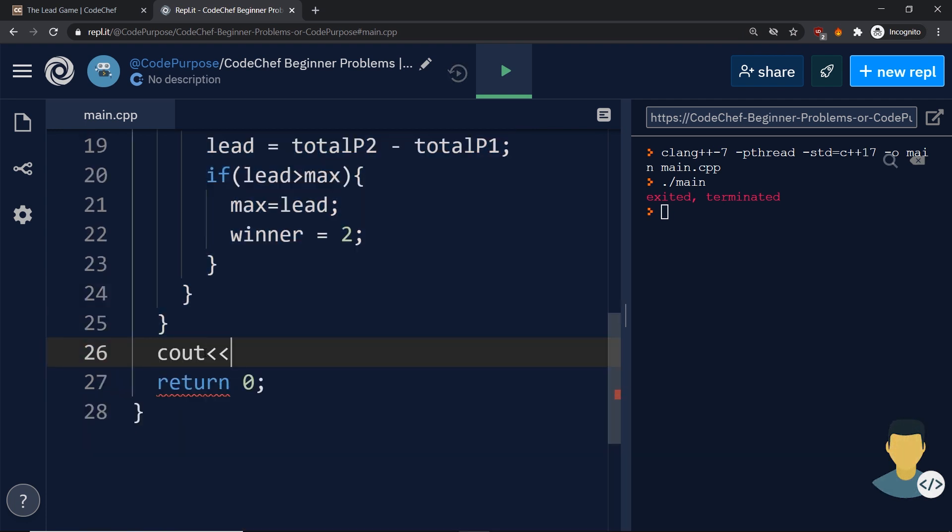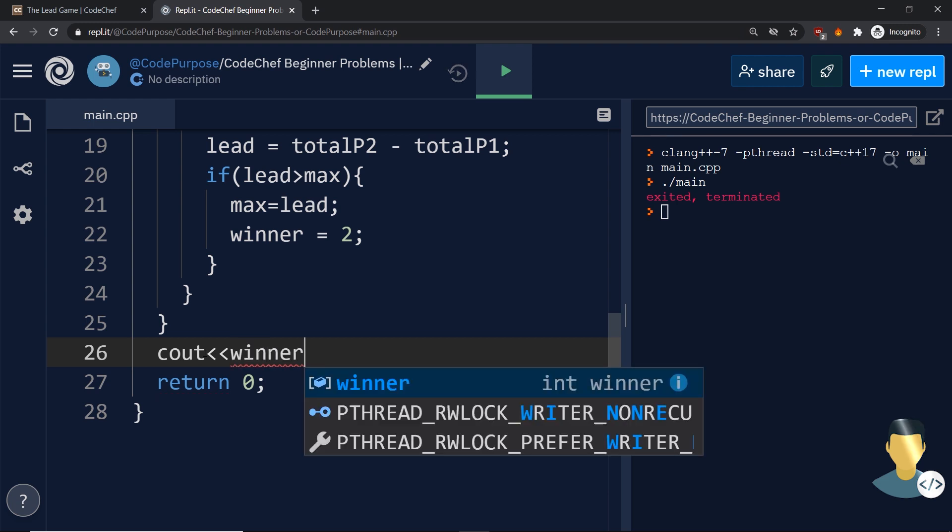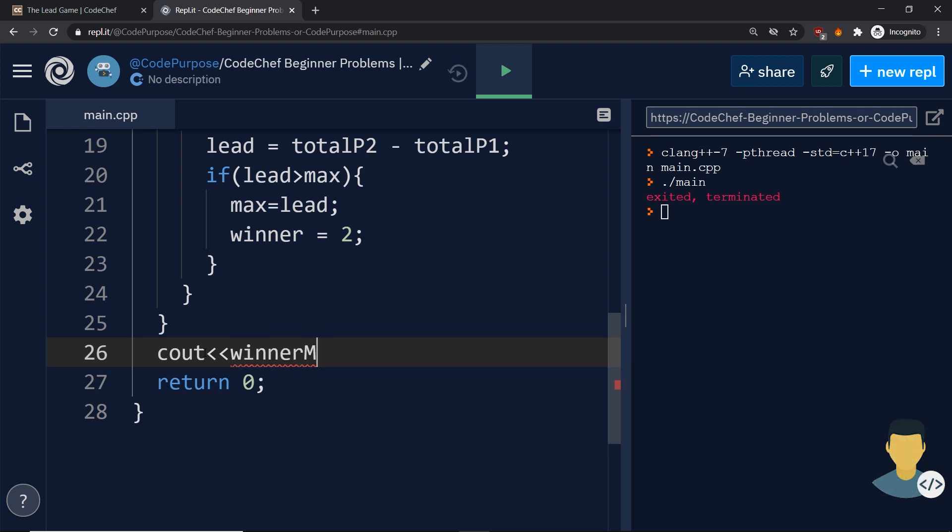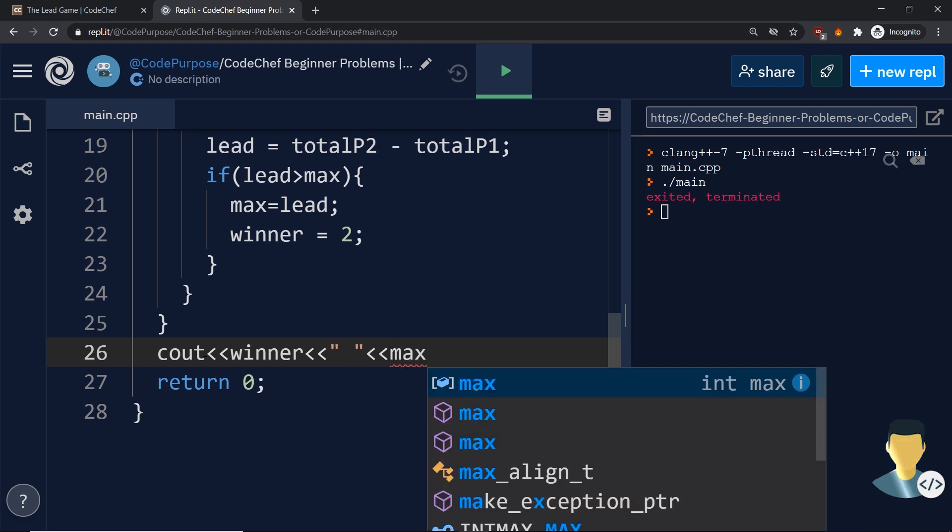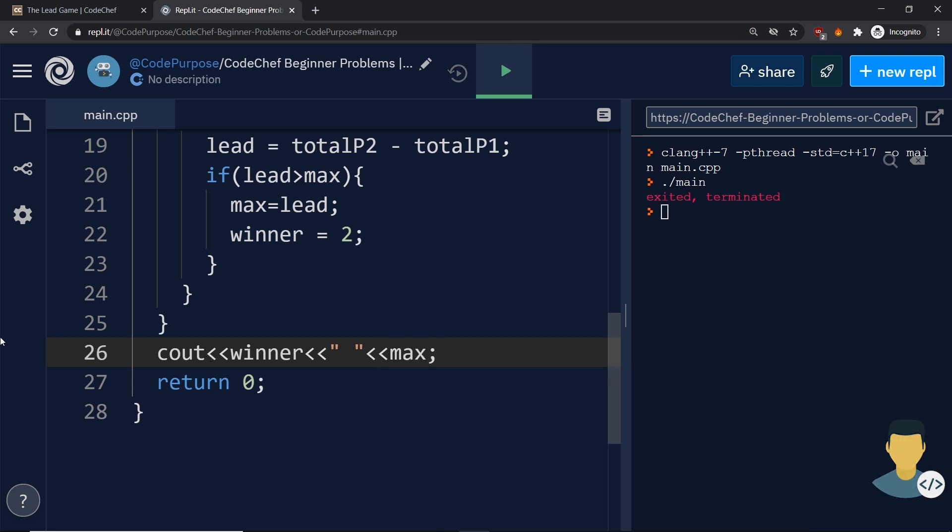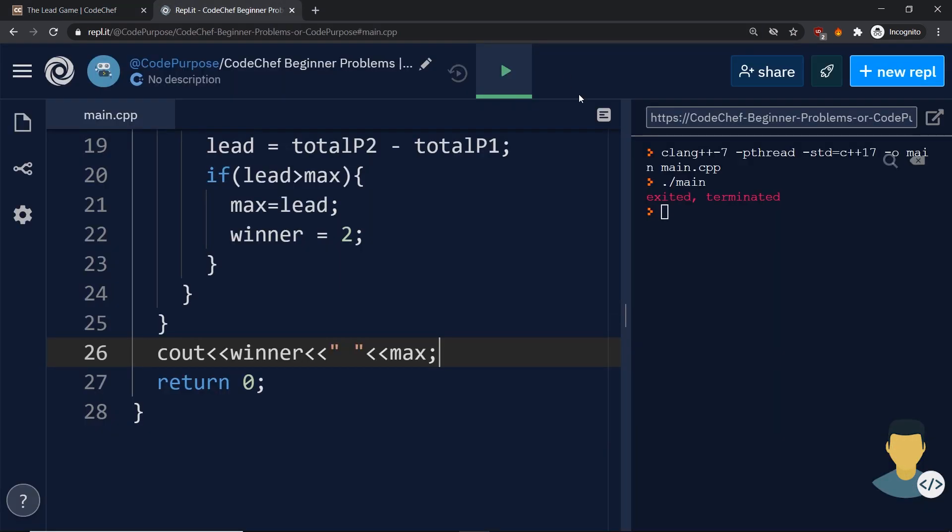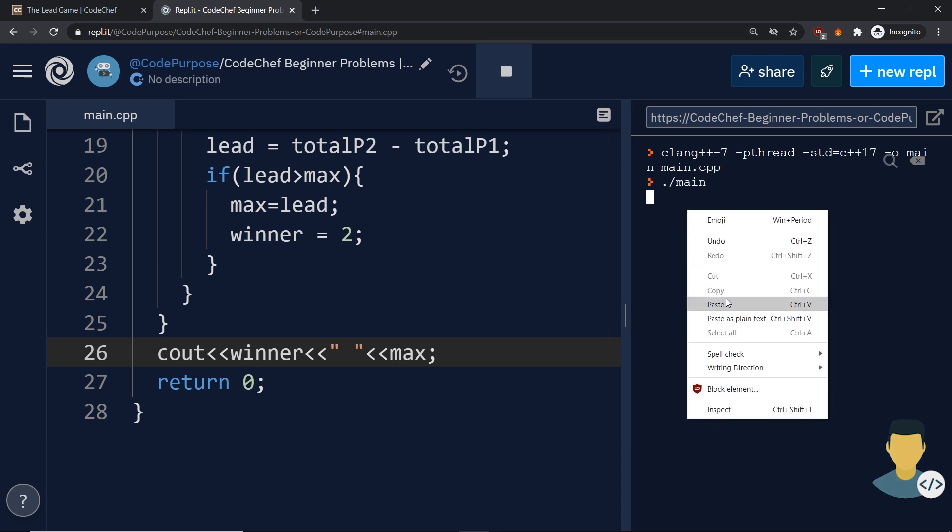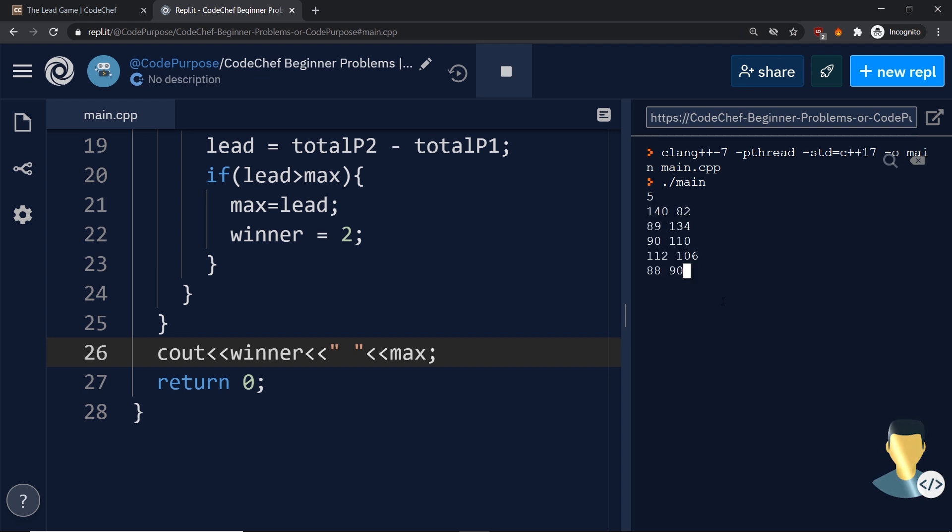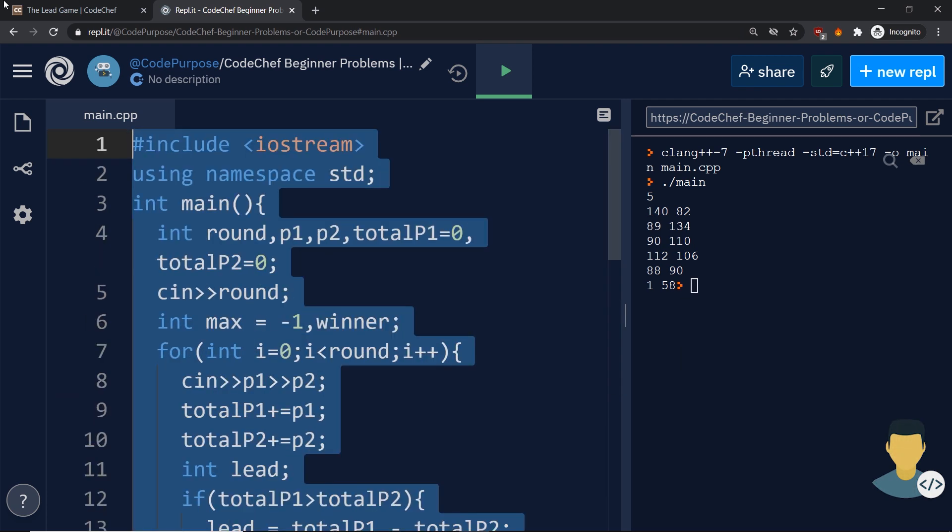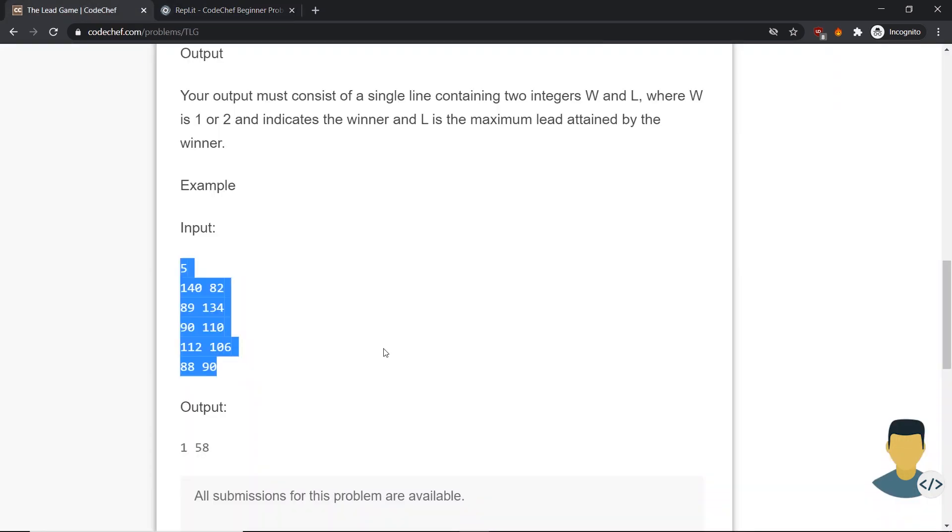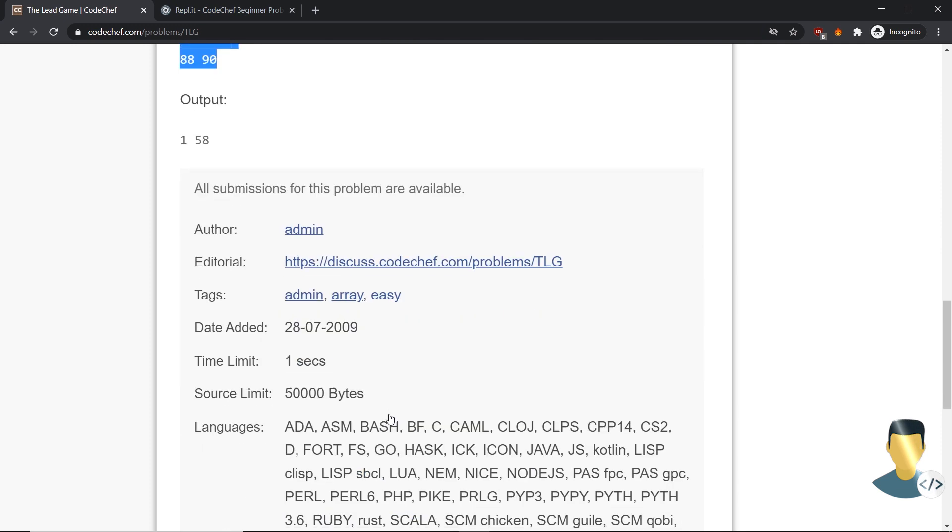After all the rounds are ended and the result is calculated, we just output the winner, a space, and the maximum points. This should work. Let's get this test case, copy there, run, paste there. We have the first player is the winner with 58 points. Let's copy this, go to the submit button.